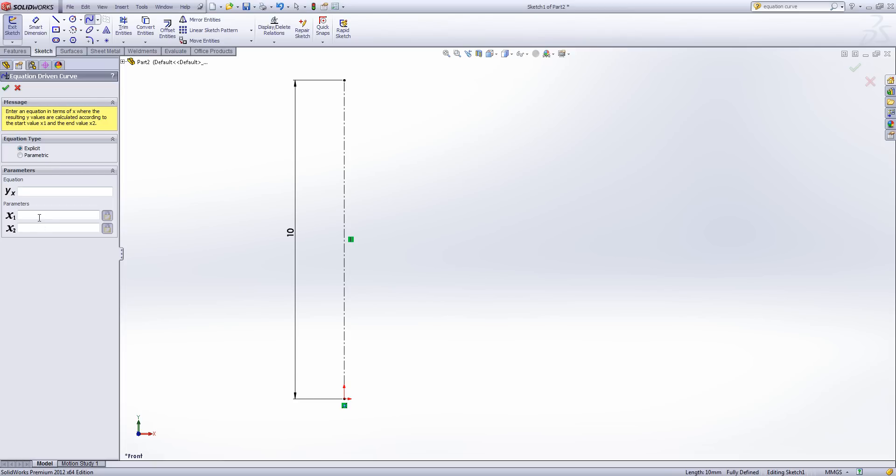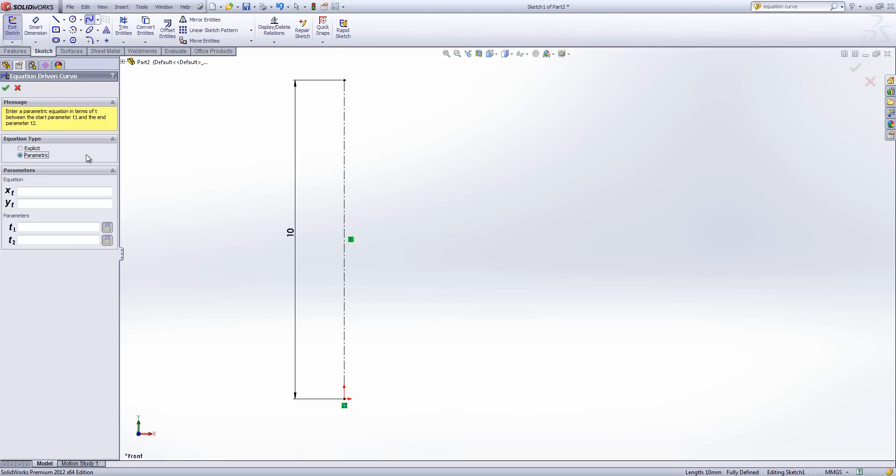Now the equation type is either explicit or parametric. So explicit allows us to set an X value as our parameter and then drive the Y value with an equation. Parametric allows us to do exactly the same thing but we can drive two equations from our parameters. And if we're in a 3D sketch we can drive three equations from our parameters.